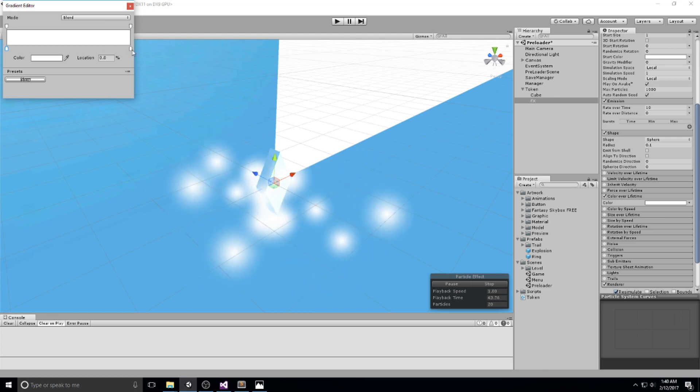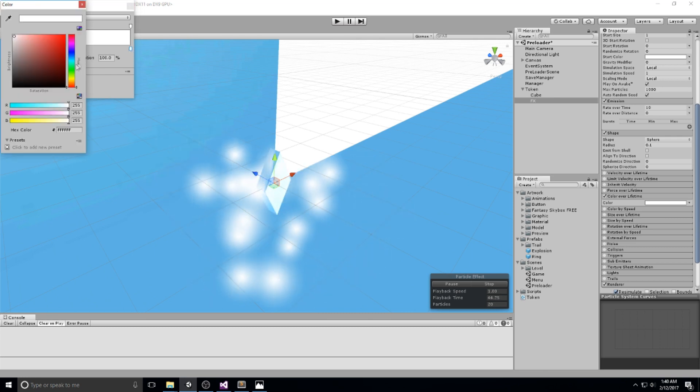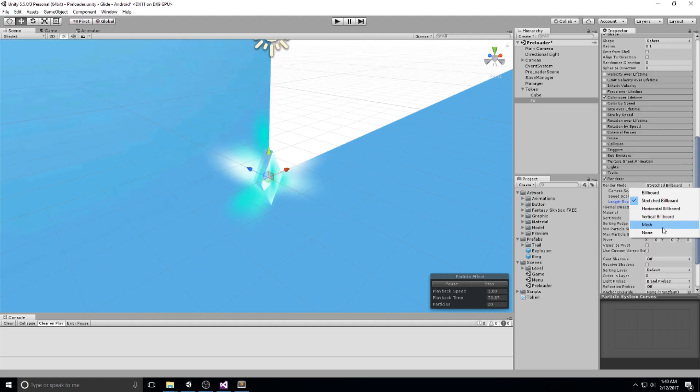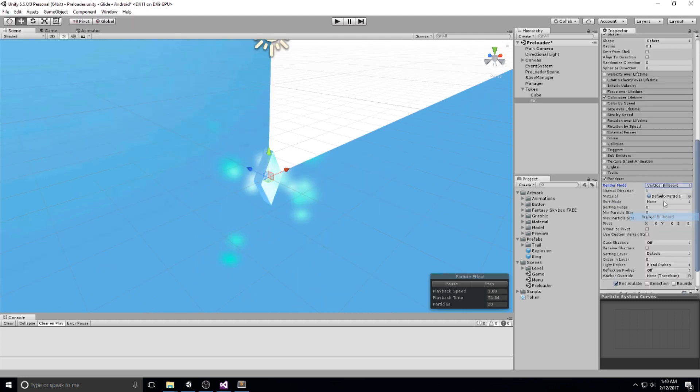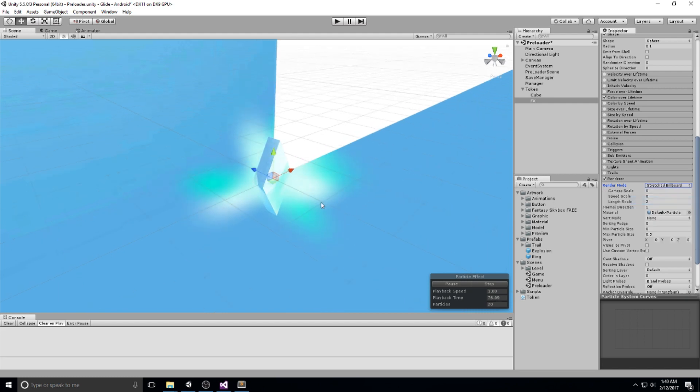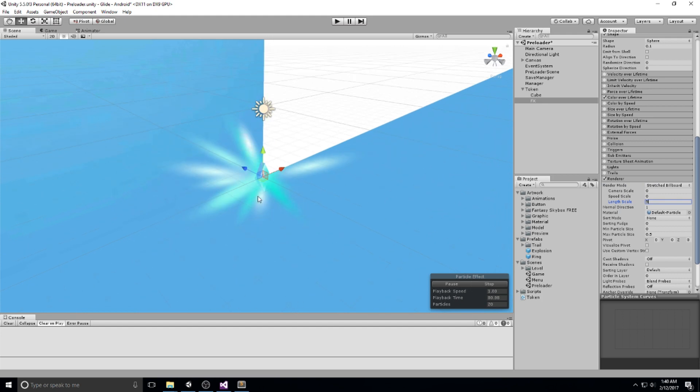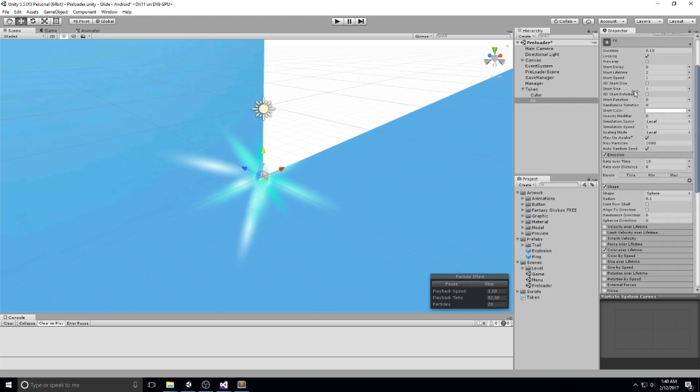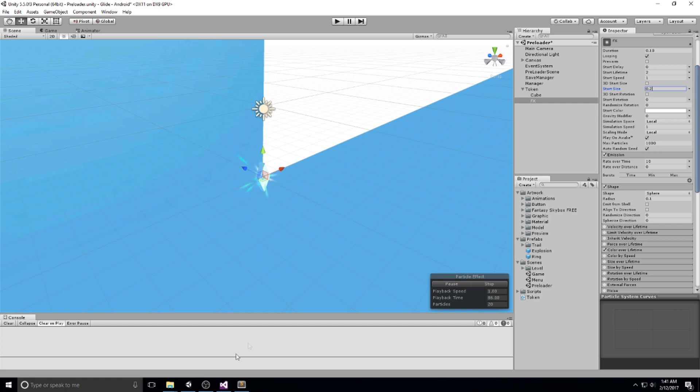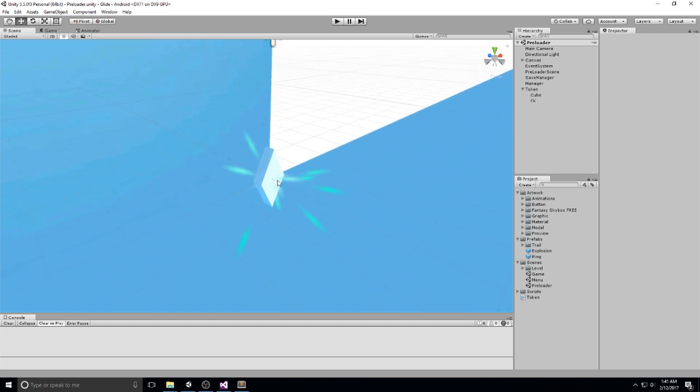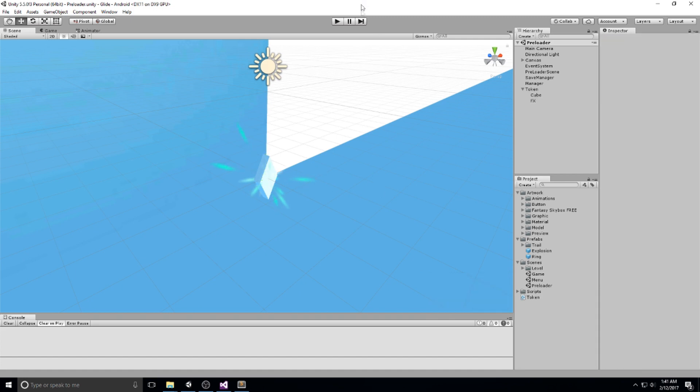And color over lifetime would be quite good. Let's change that. A nice color at the end. So this could actually do it. Something like this, maybe vertical or actually stretch billboard. And then make the length scale something big. So something five. And I'm going to go back up here, reduce the size of this. So 0.2. This is actually quite good. I like it. That's going to be my effect right here.